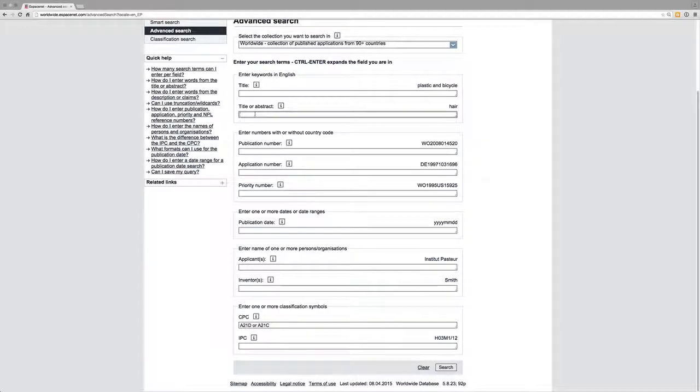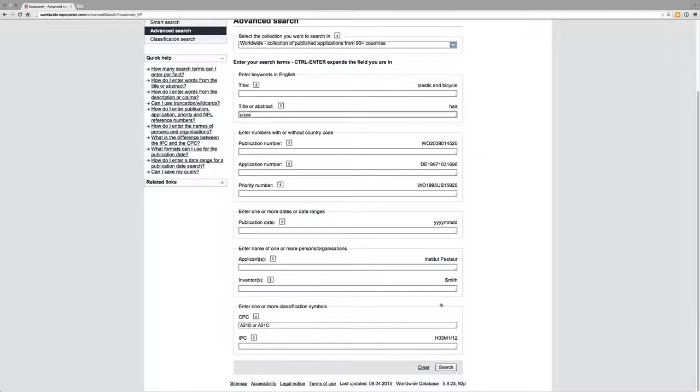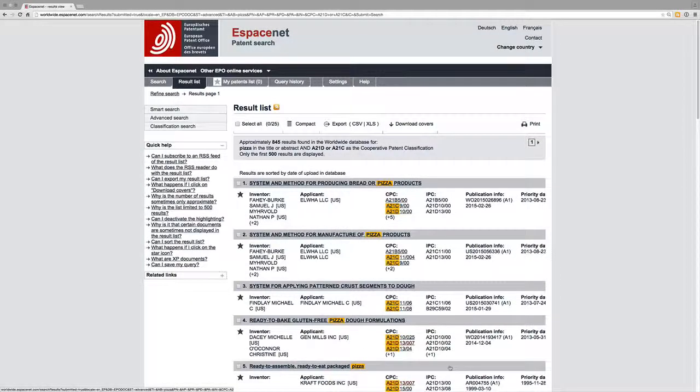in the title or abstract search. And if I'm lucky that will work.